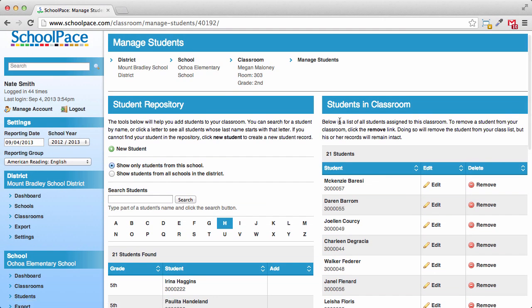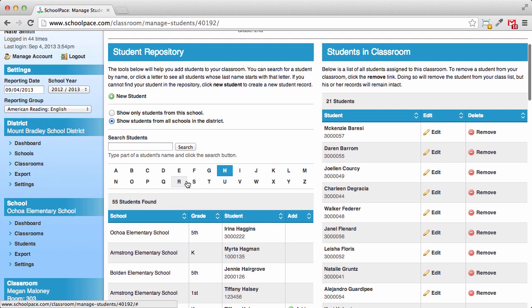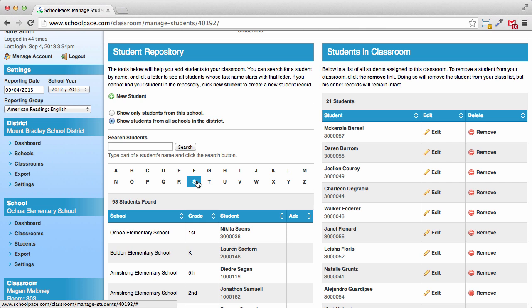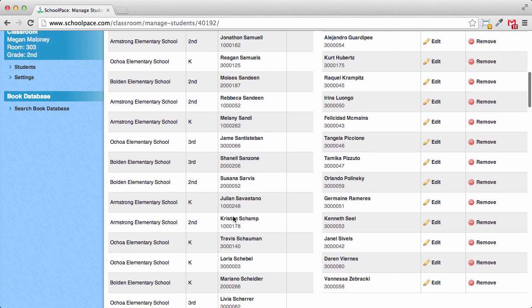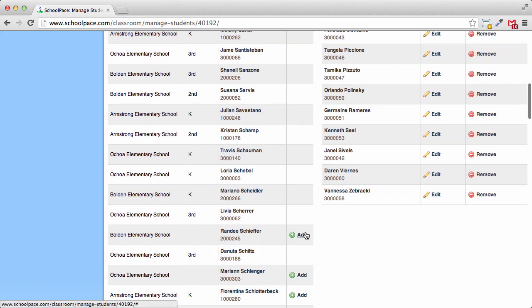Next, we'll add Randy Shifer. Randy was a student at Bolden Elementary School last year, but she's not yet assigned to any classroom this year. Since Randy comes from another school, you won't find her record listed under your school. Click the Show Students from All Schools in the District button to expand your search. Click the letter S to see all students whose last names start with an S. Since we're searching across the district, there will be more names. Scroll down, and we'll find Randy. Here she is. Click the Add button to add Randy to our class list.